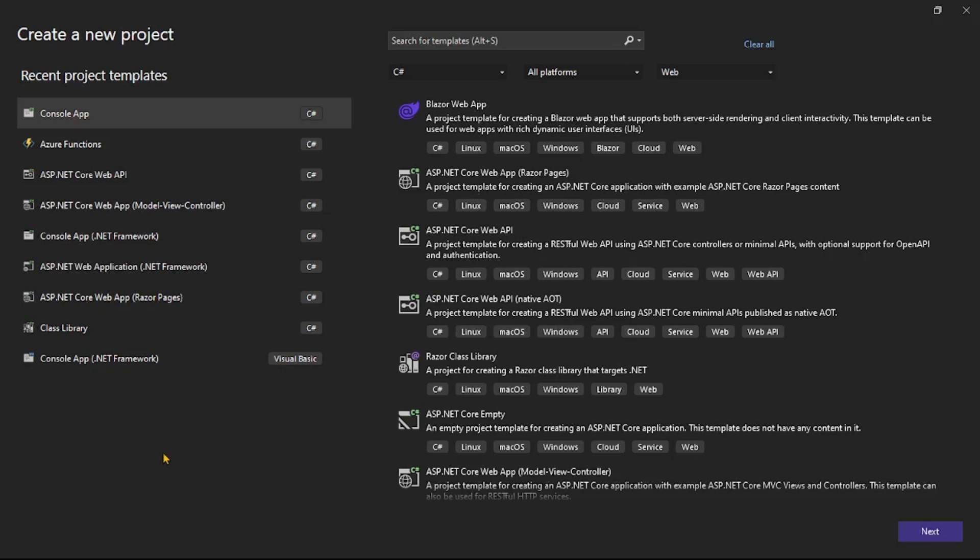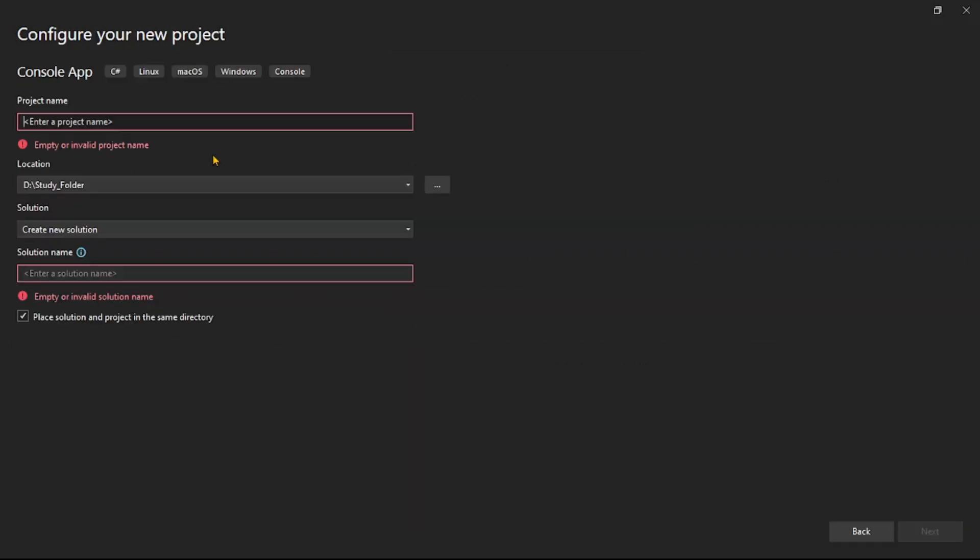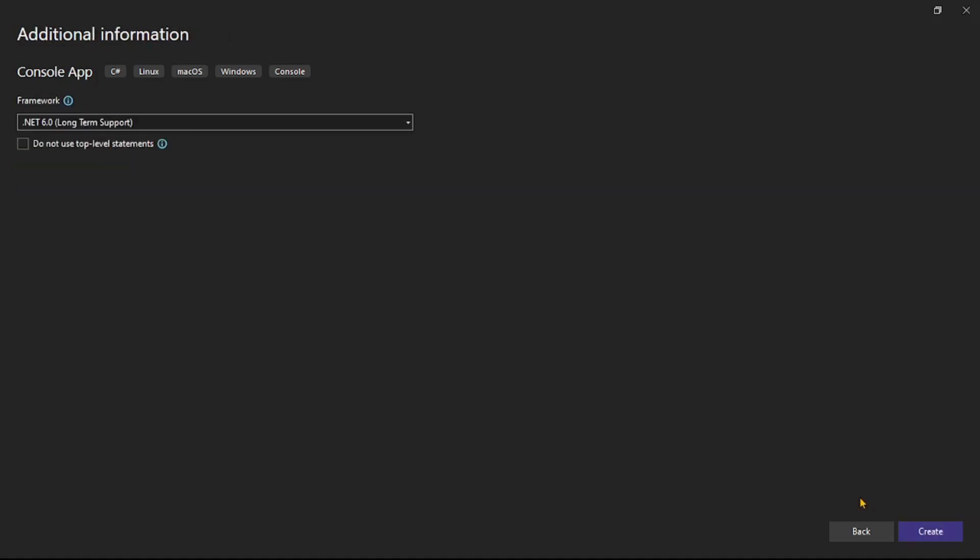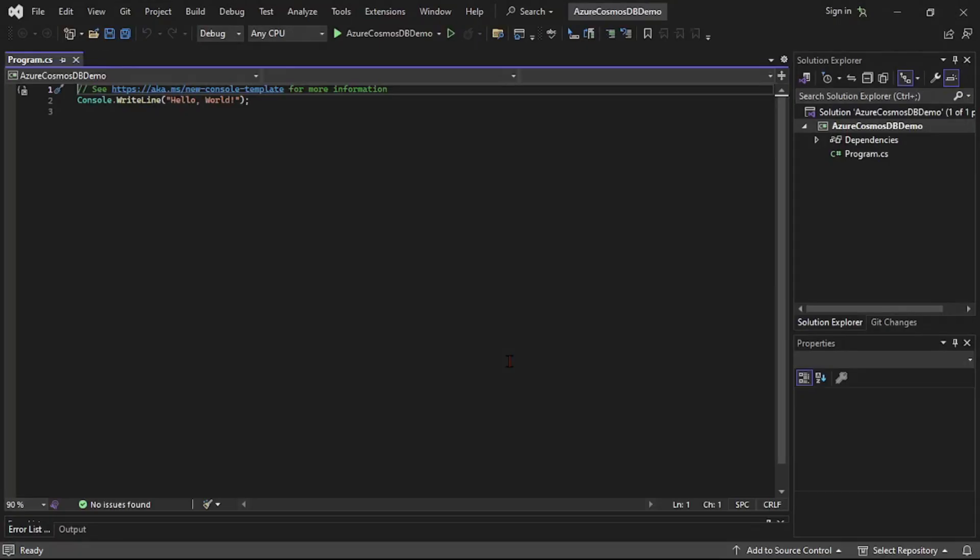So we are in Visual Studio and we are creating a new project. Let's select console app, next let's give a name to our project. We'll say Azure Cosmos DB demo, next, and create. And our project is ready now.